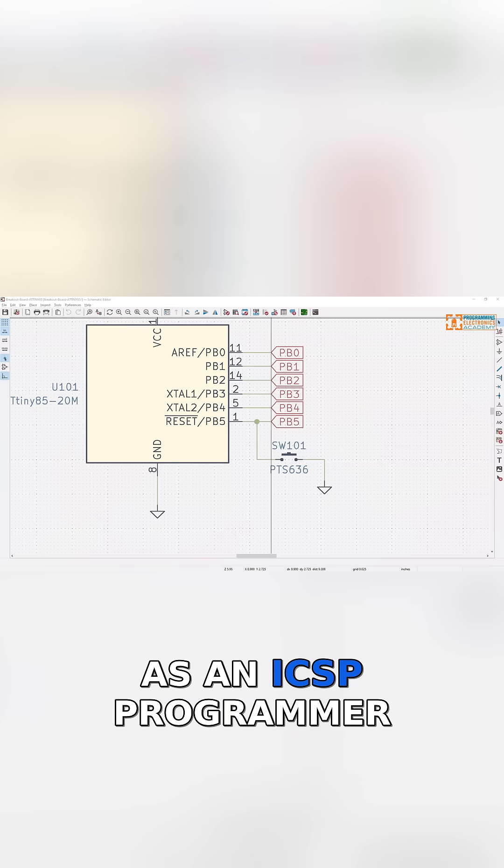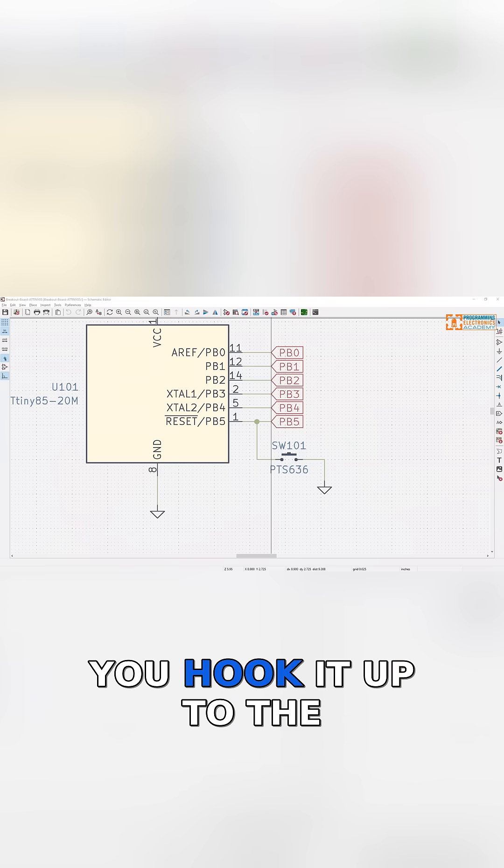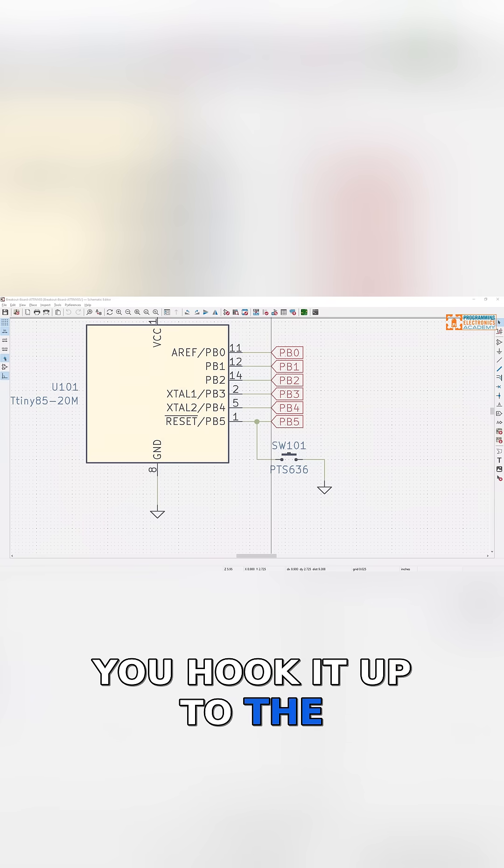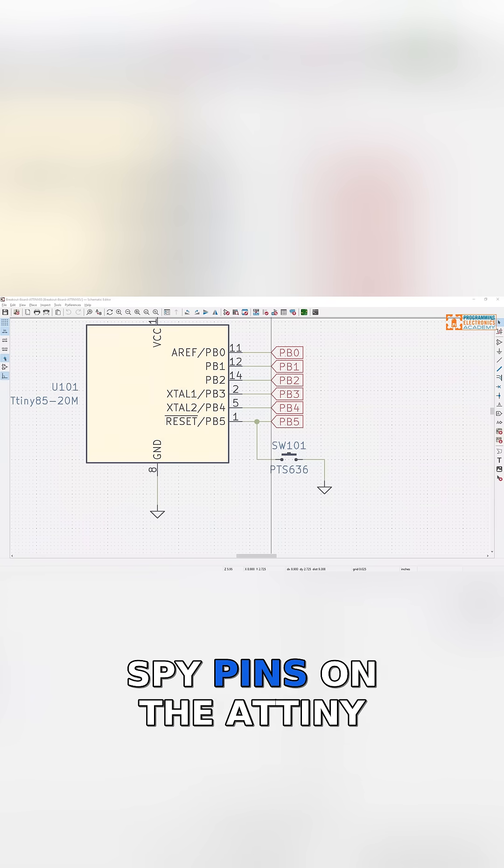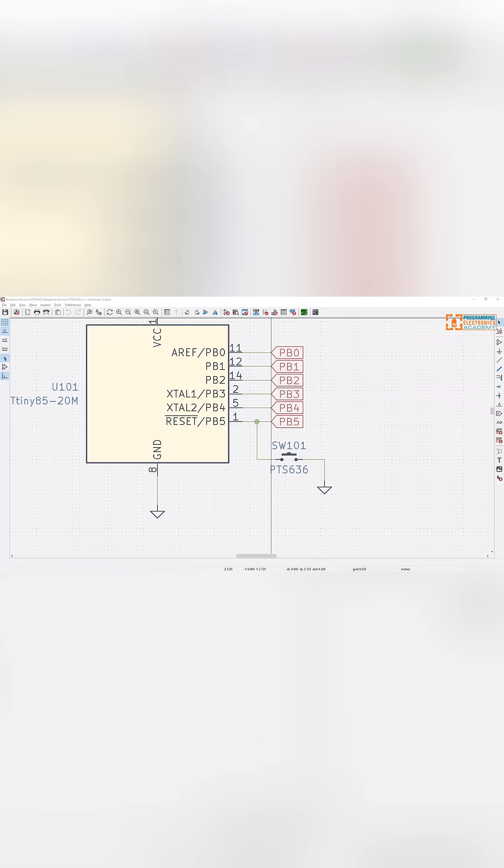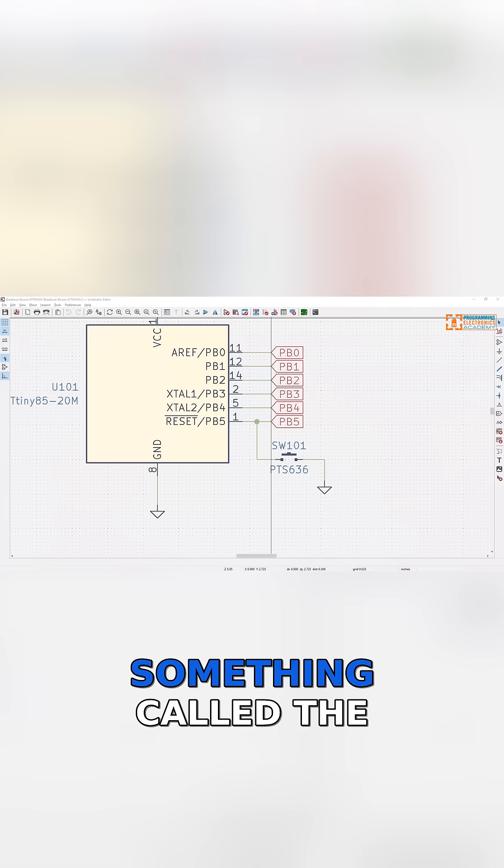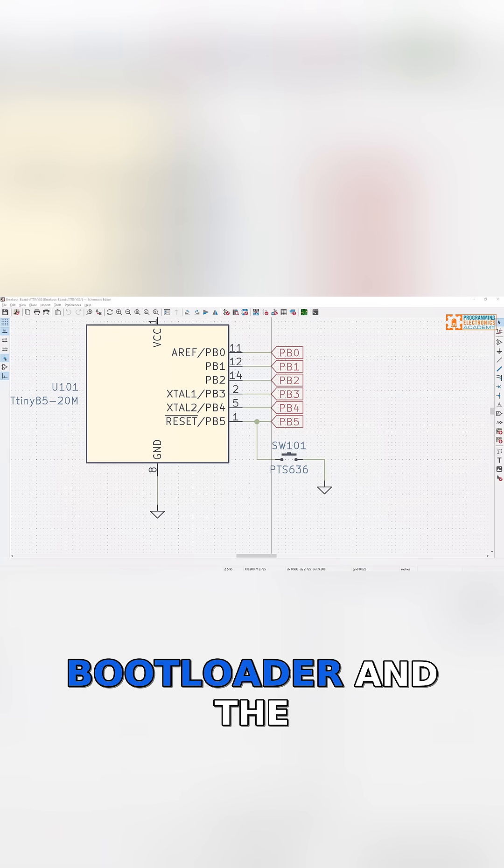You reconfigure it as an ICSP programmer, hook it up to the spy pins on the ATtiny, and then flash down something called the bootloader.